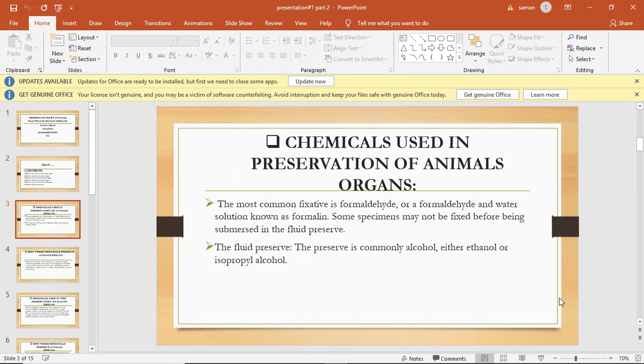Now I will tell you chemical use in the preservation of animal organs. The most common fixative is formaldehyde or a formaldehyde and water solution known as formalin. Some specimens may not be fixed before being submerged in the fluid preservative.